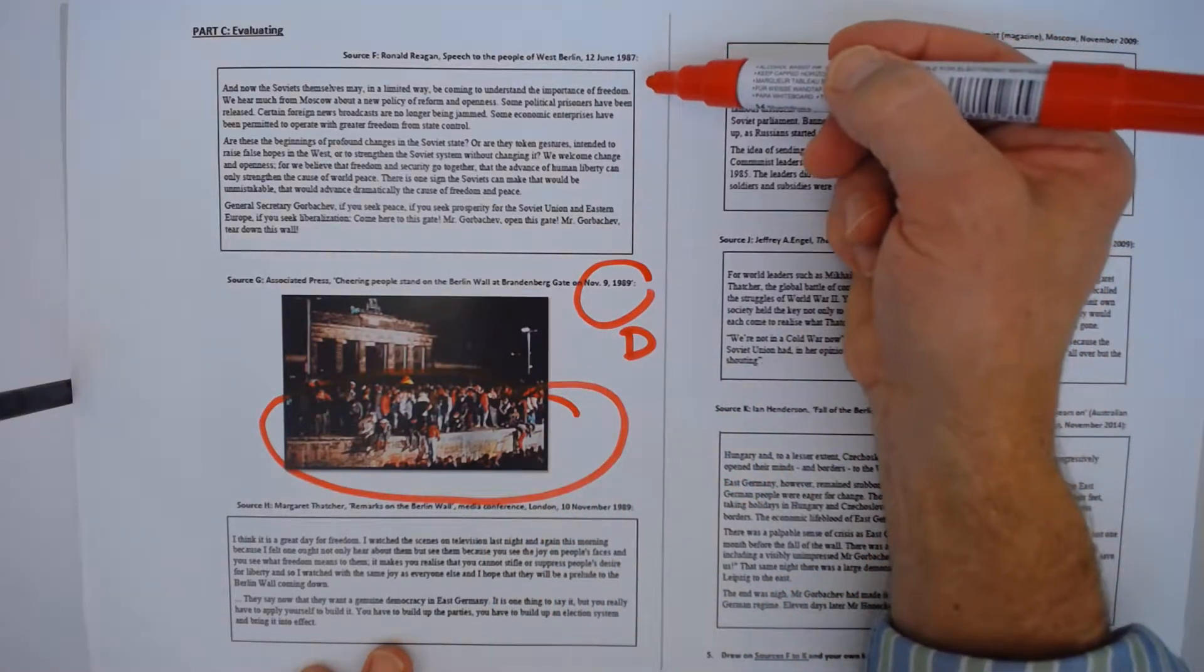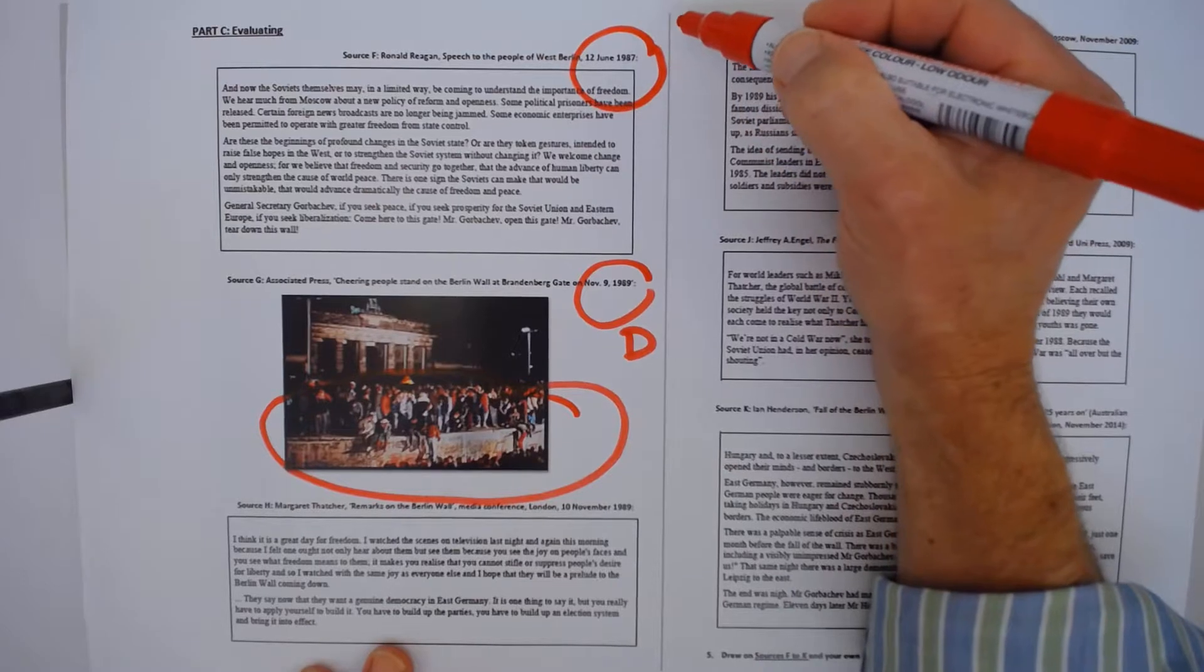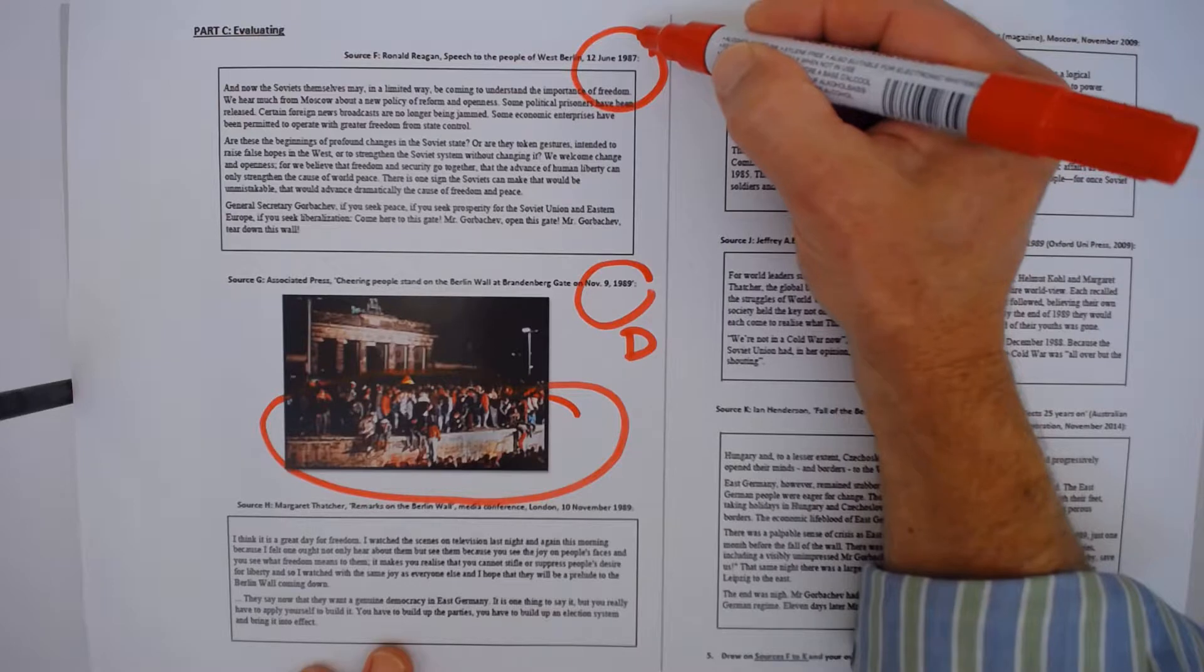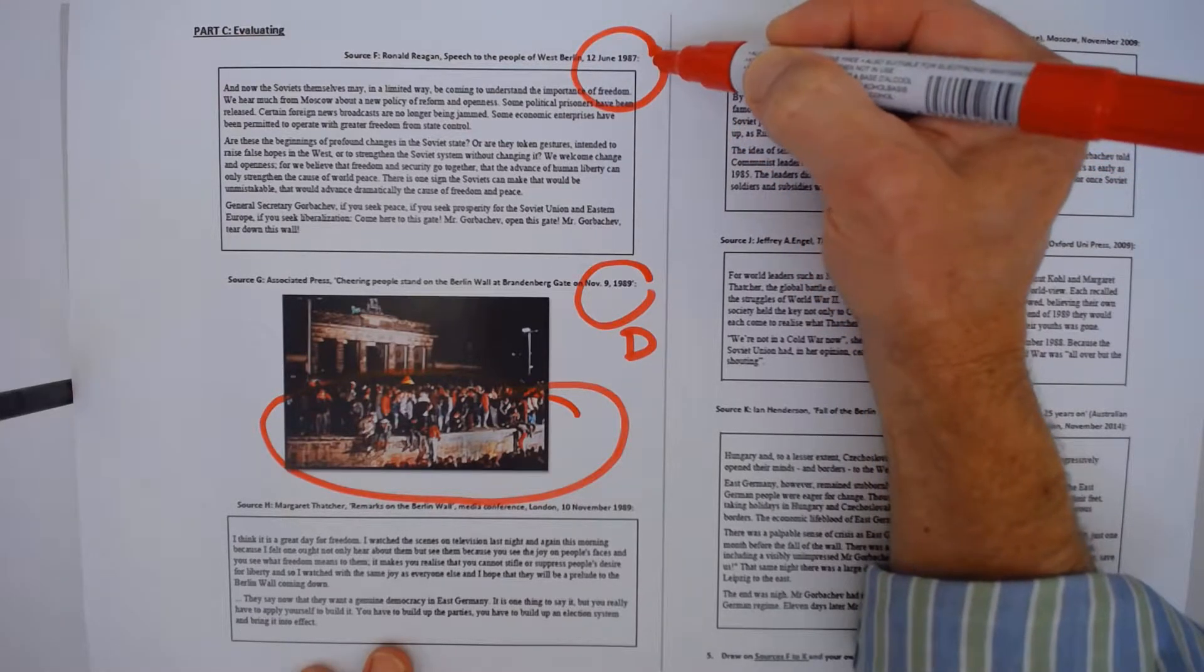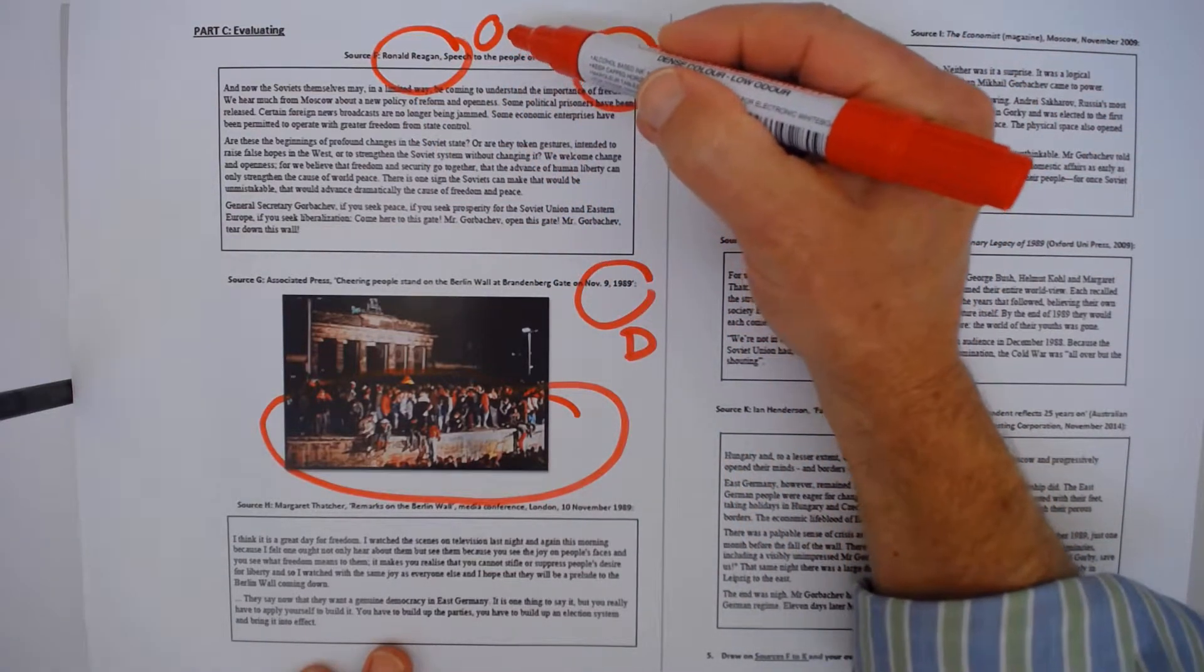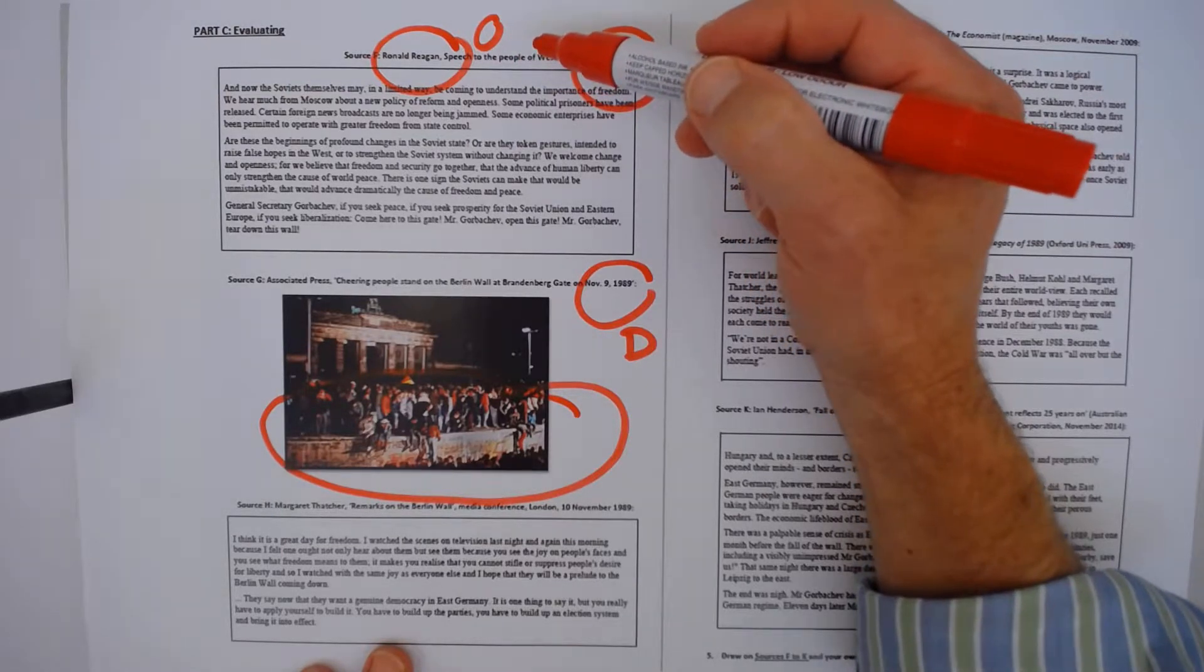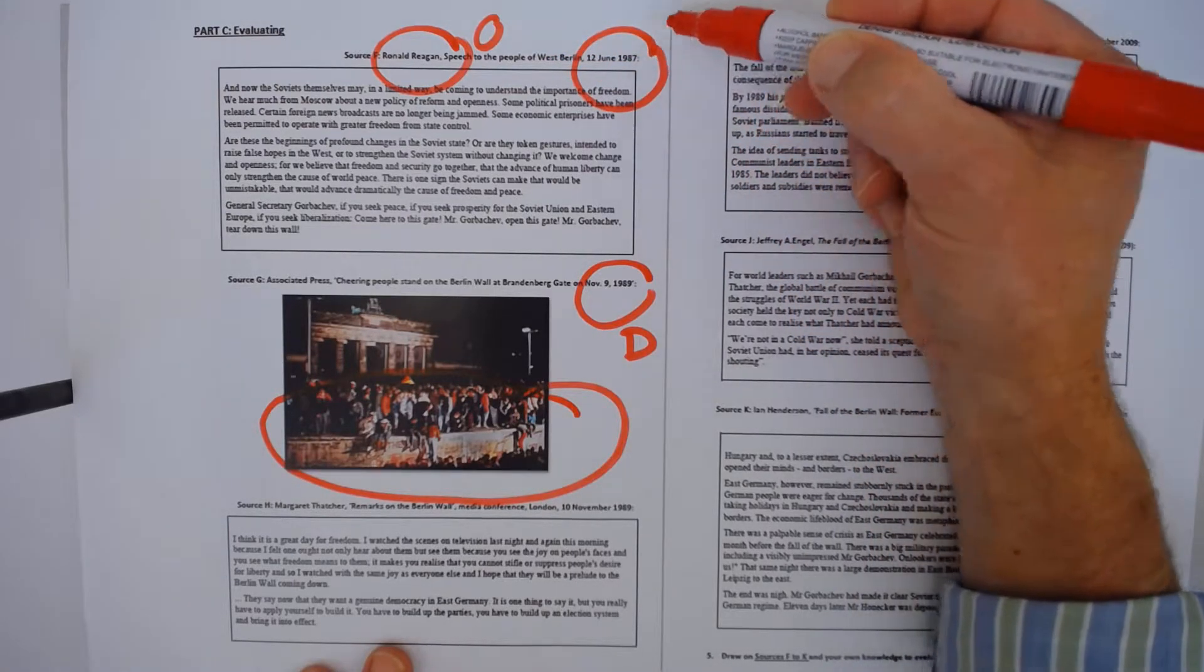In the first source where the date is taking us further back, 1987, we're going nearly two years earlier in history to Ronald Reagan's famous speech of tear down this wall. So this source, we can put in a category of Ronald Reagan being the origin, he's a participant in the Cold War. He's trying to encourage, trying to force the Soviet Union into changing its policy and tear down the wall. And he's saying this while the wall is still standing.